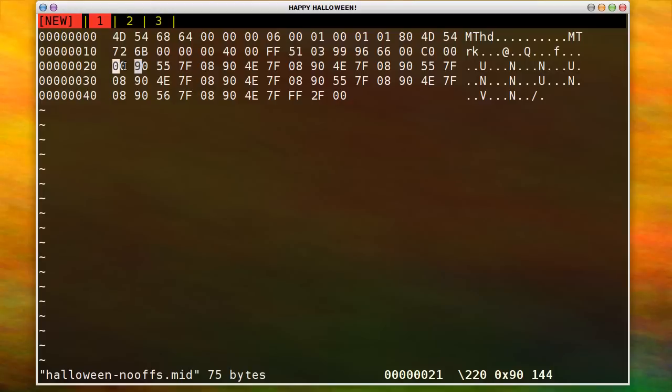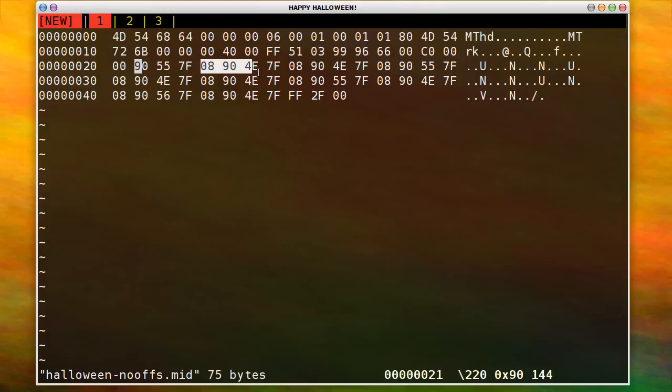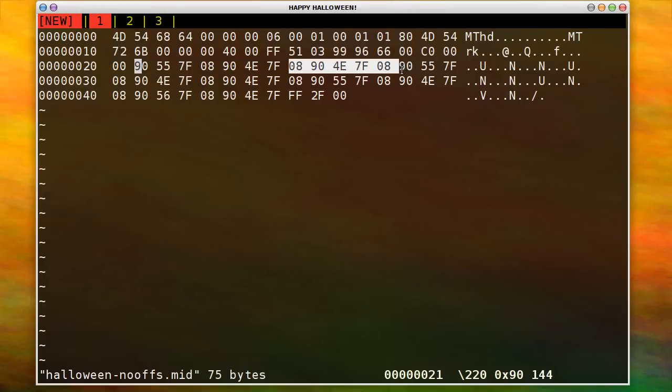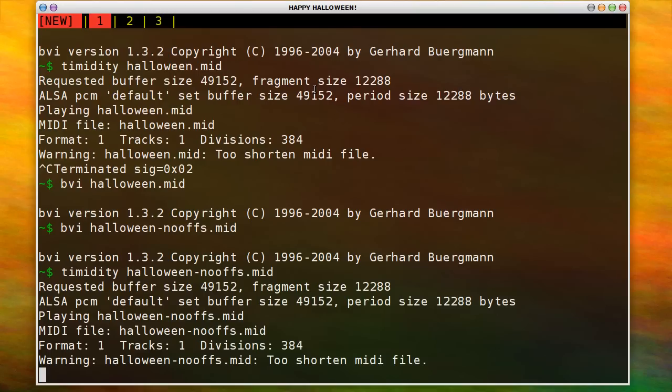And so you see, I have note on followed by an eighth note later, another note on and then an eighth note later, another note on. And so I basically just keep turning notes on. And that's how it ends up sounding the way it does. Where it doesn't actually close off the notes and they play on for a while. I think there's a default timeout that Timidity has.